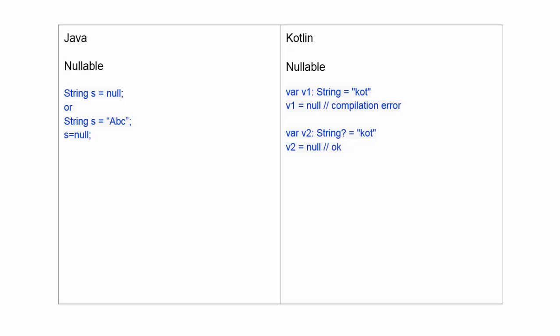But in Java, null value or value can be assigned any time.